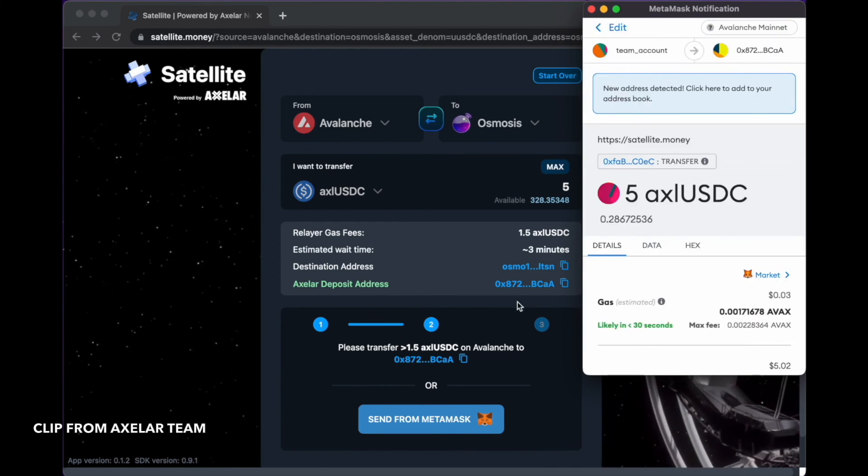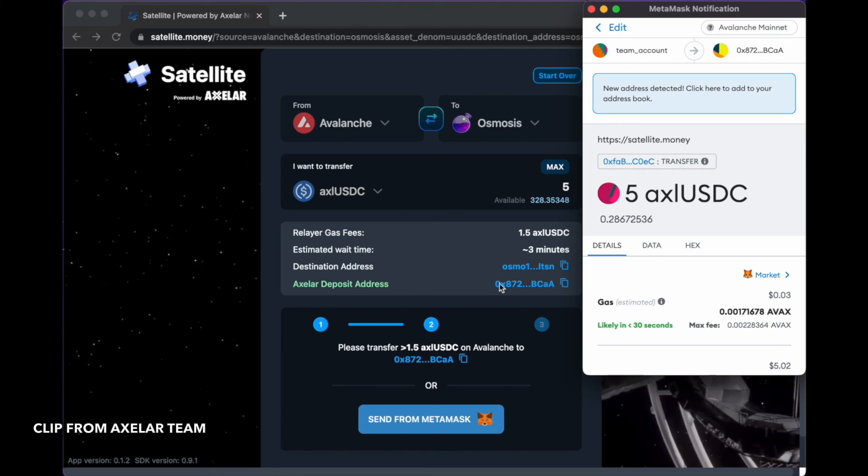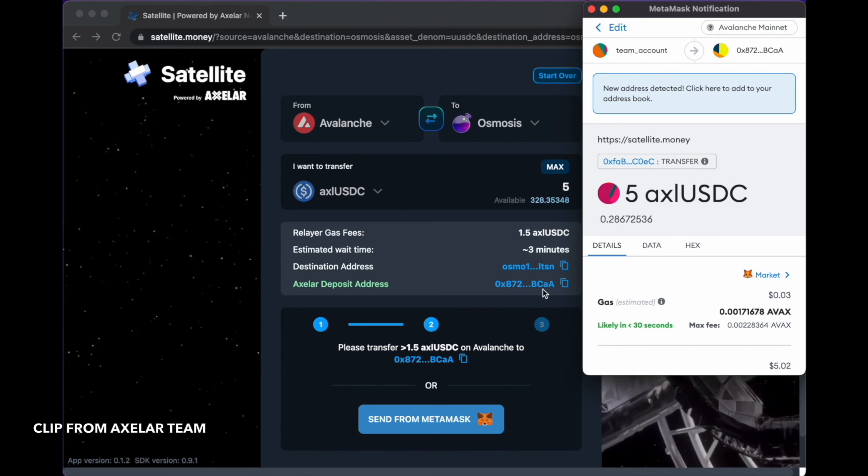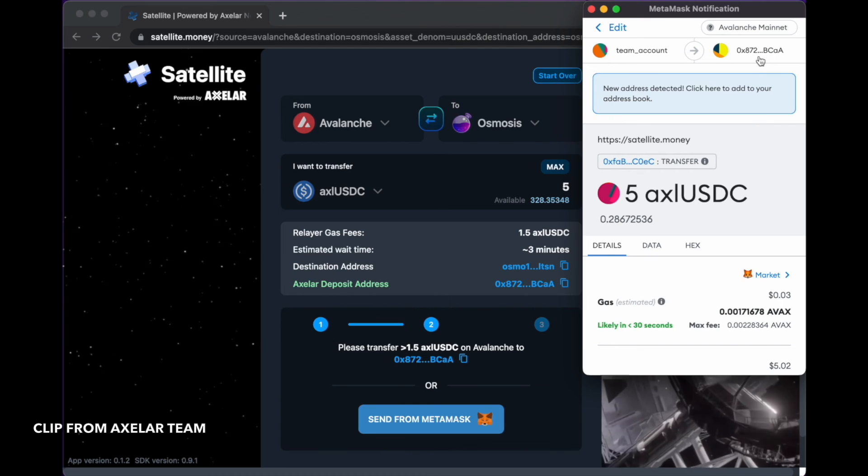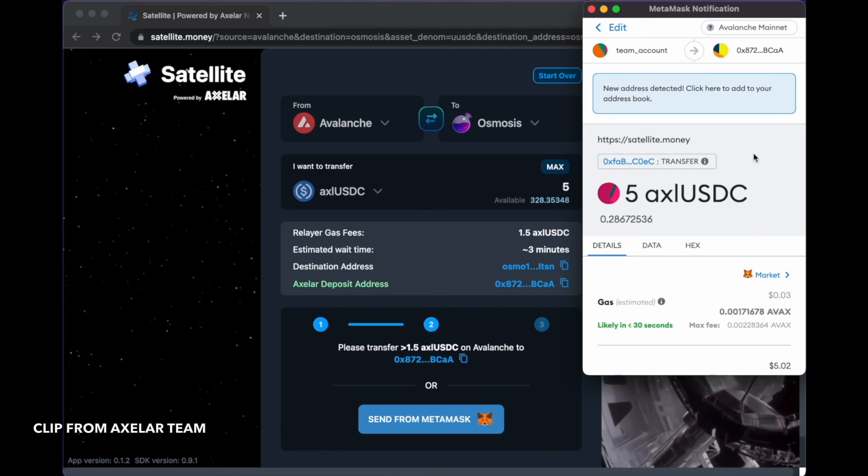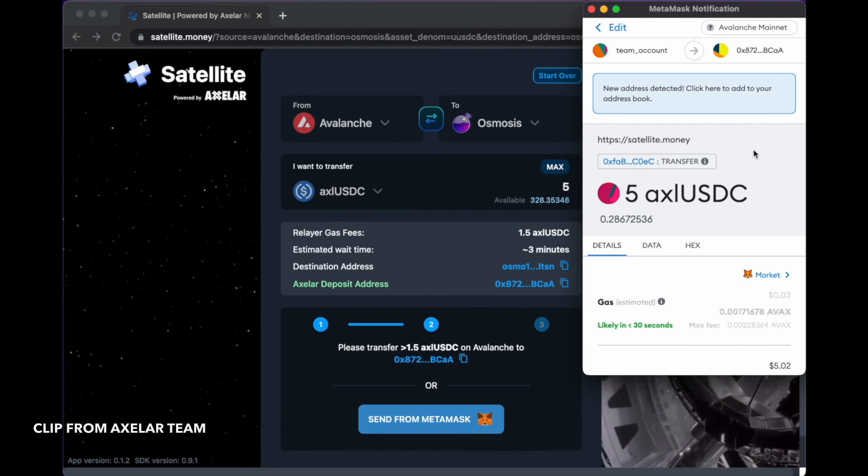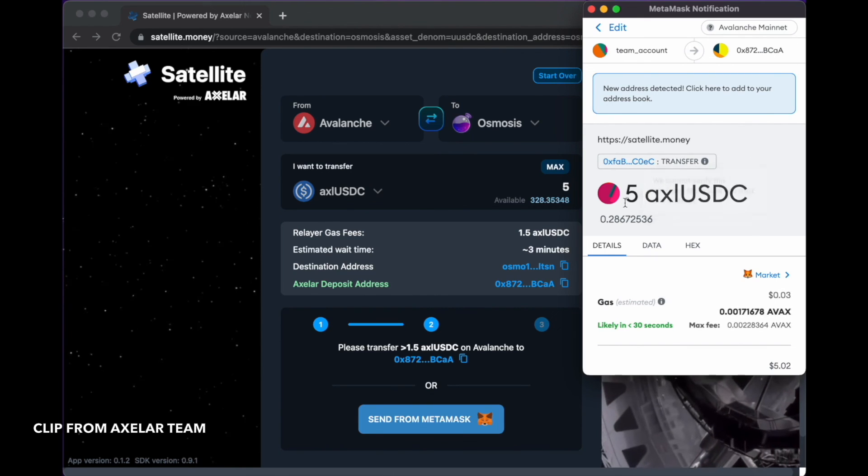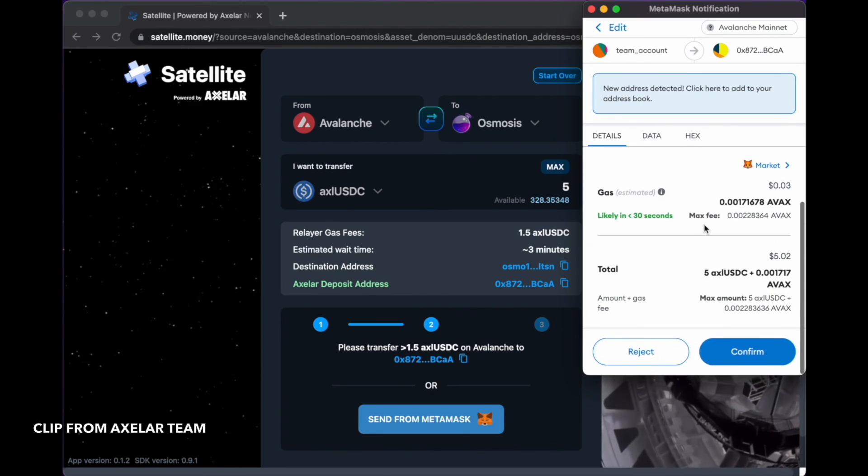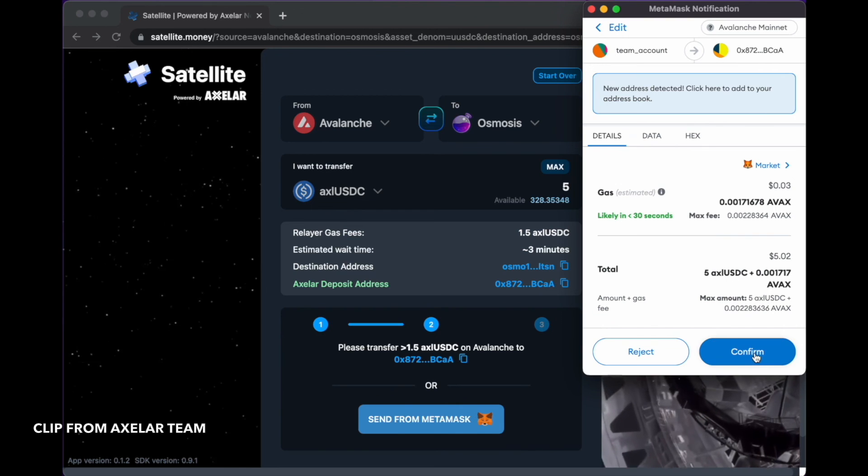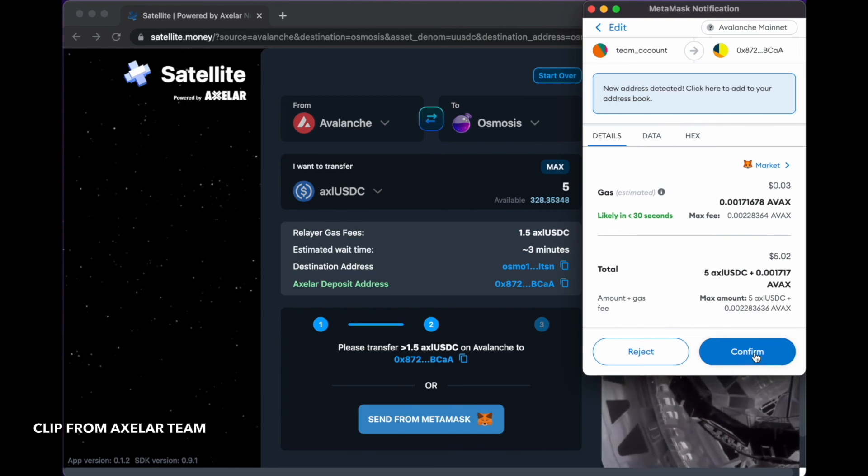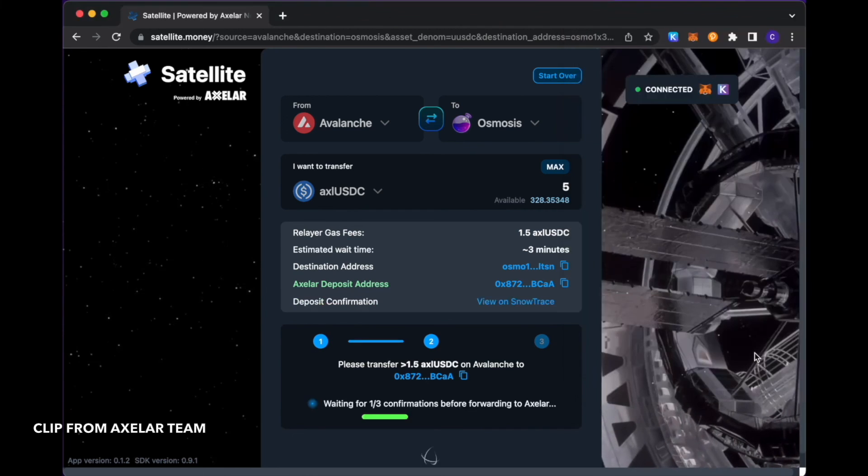Just a couple of things to note here. You see that my deposit address is this one that ends CAA, which corresponds to the prompt that comes up in my MetaMask screen with this 5 USDC token that I'm selecting to transfer. I'm going to hit confirm.